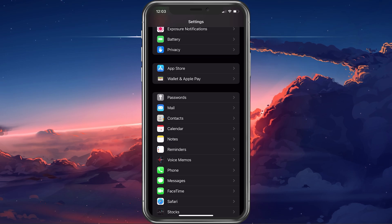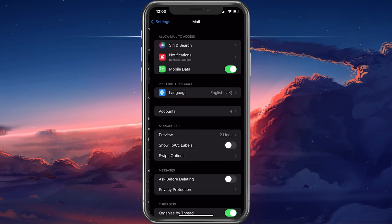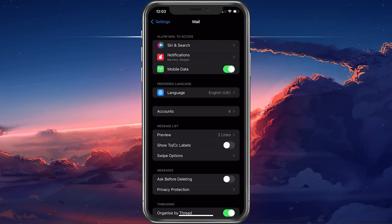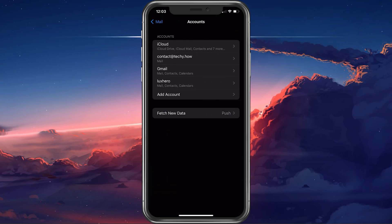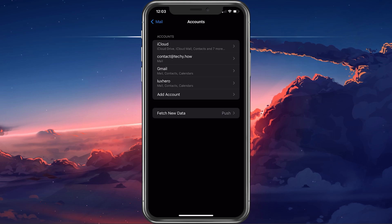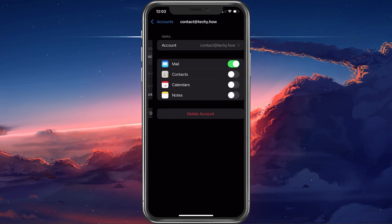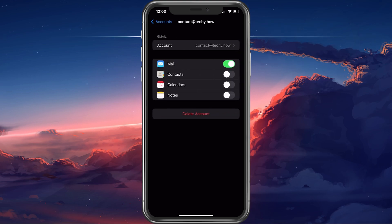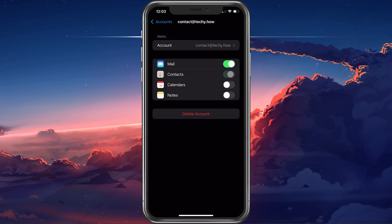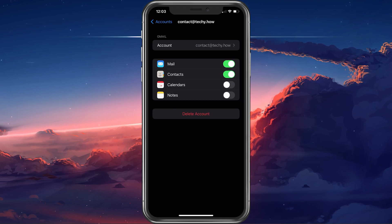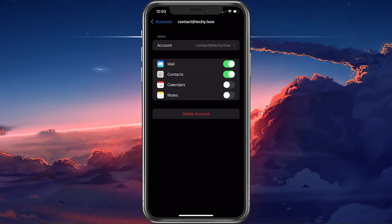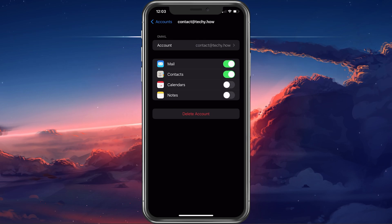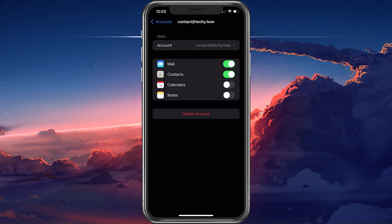In your main settings, navigate to Mail, then navigate to Accounts. Select the mail account where your contacts are most probably saved and toggle the contacts option on. This will import your saved contacts if there are any.